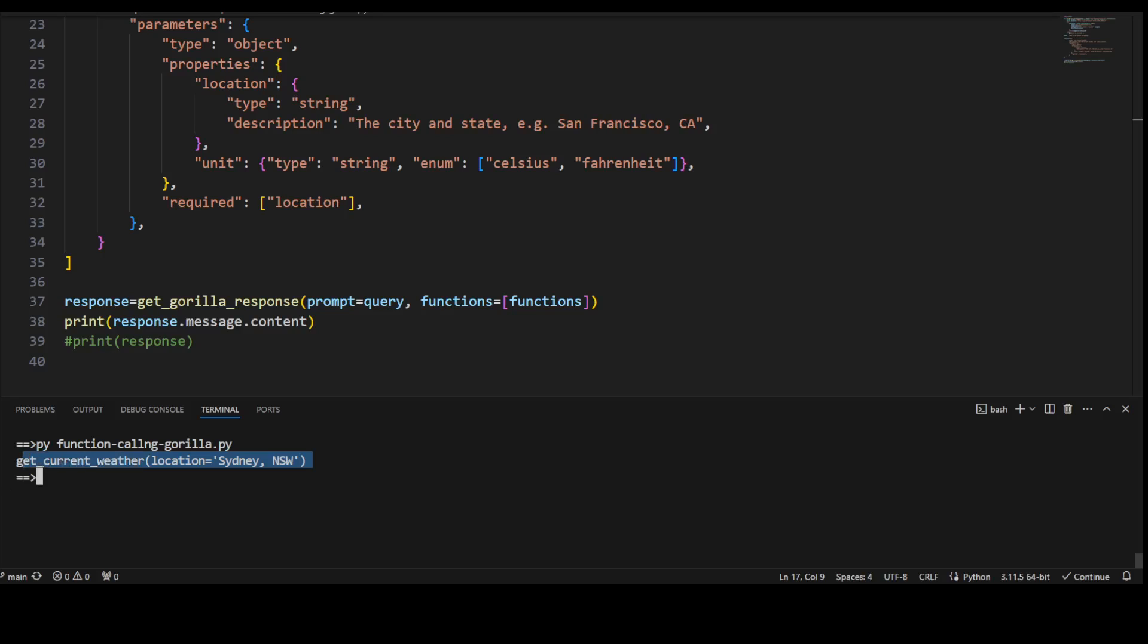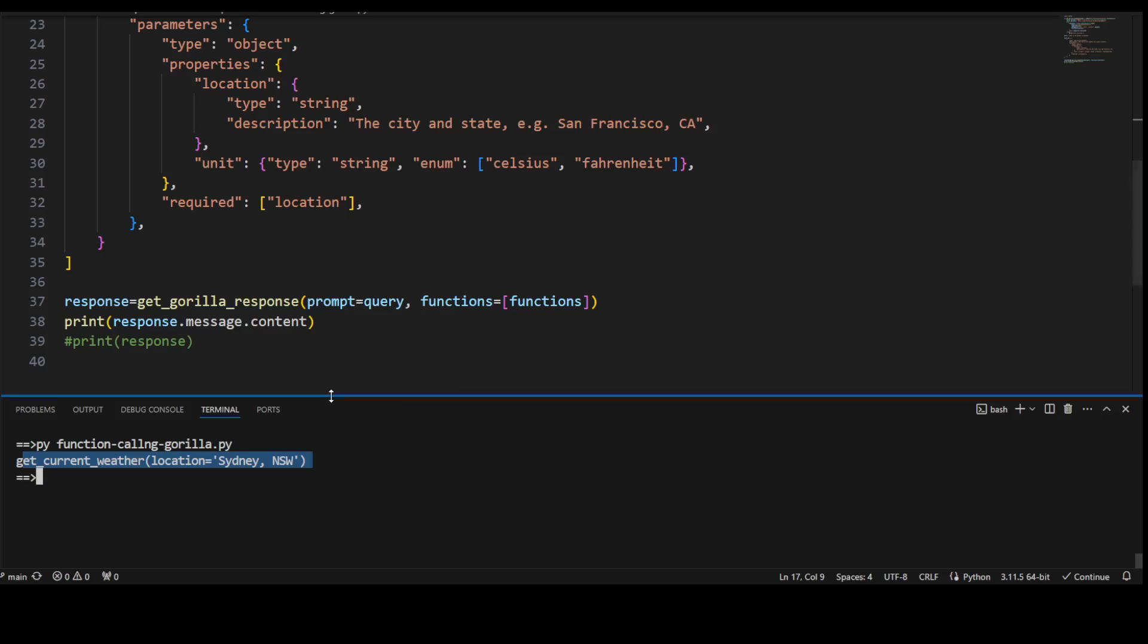This LLM hasn't returned us the weather, so this is a very important difference. It has just returned us the function call. Now within your application you need to make this function call to your external API to get the weather. Now let me show you another example where I will also be making this function call from the code.